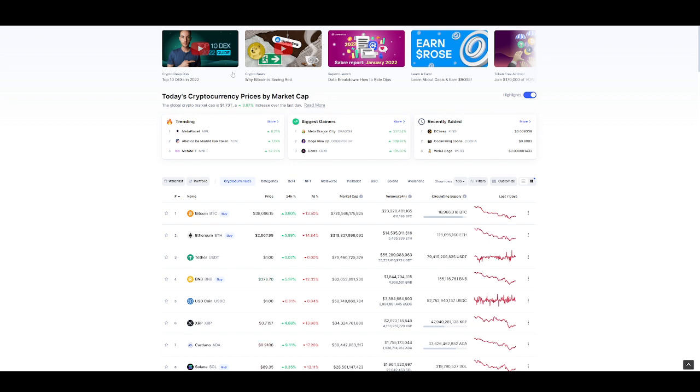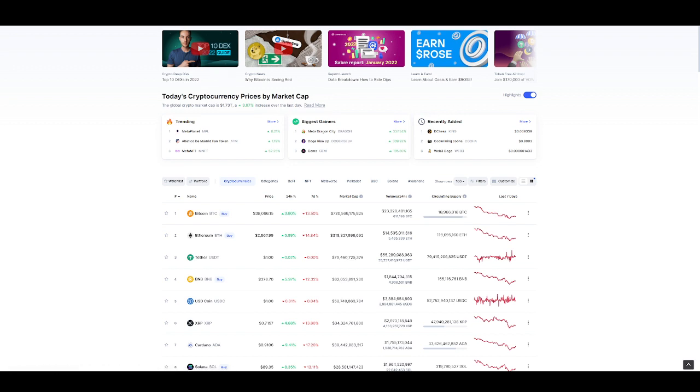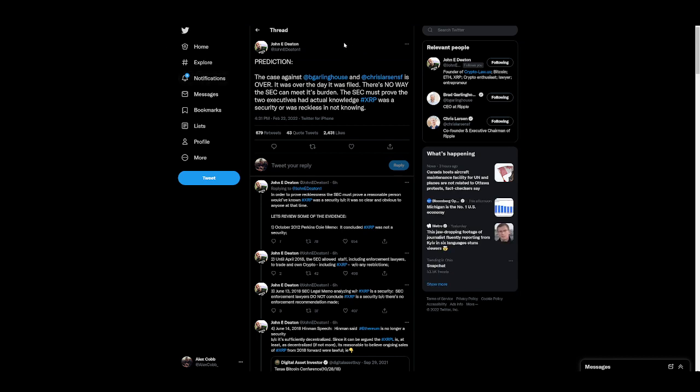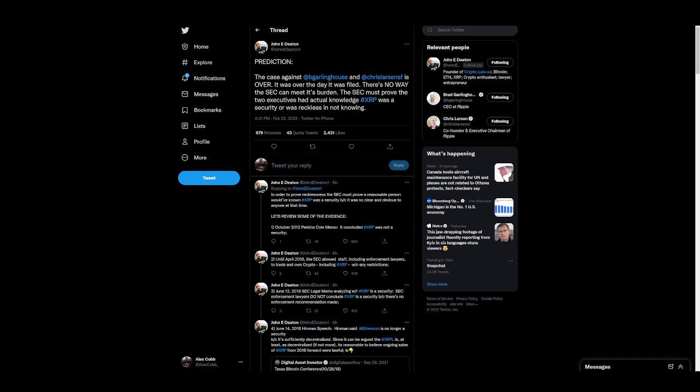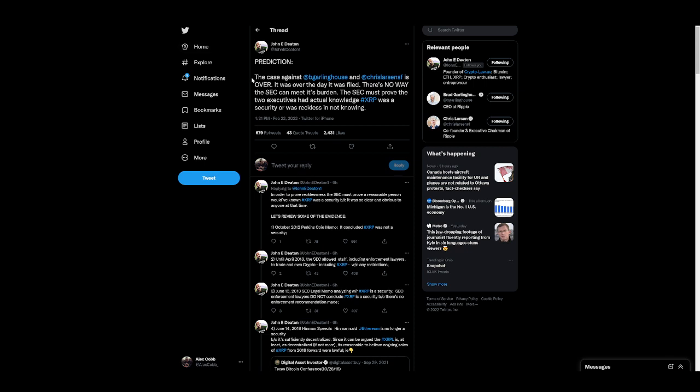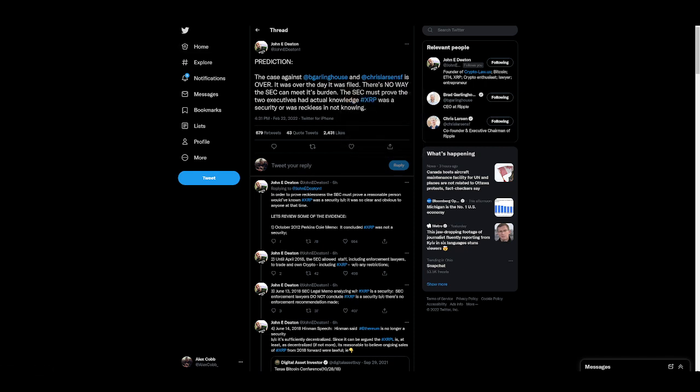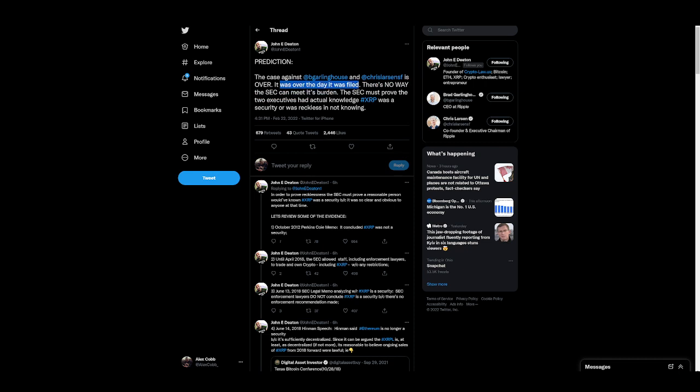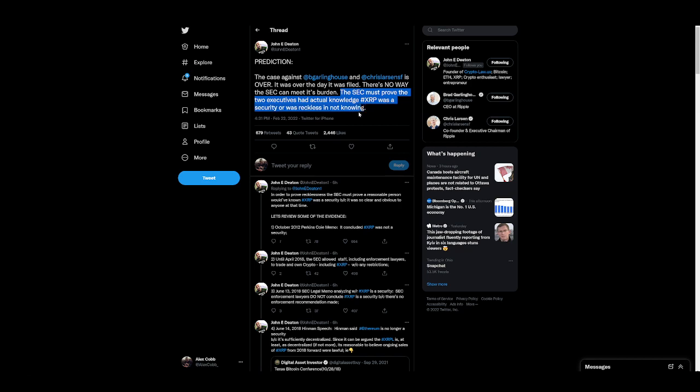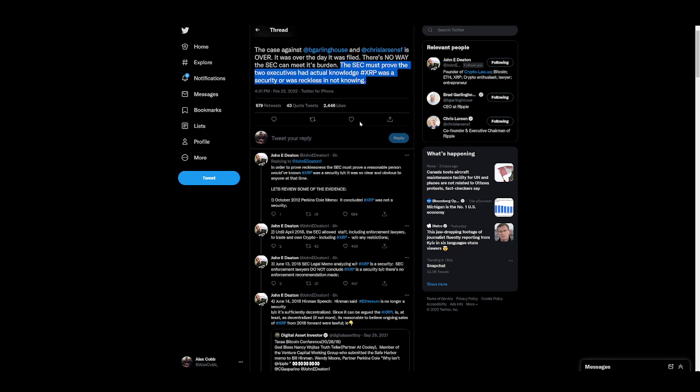This is the ultimate proof right here. The lawsuit is over. Alright. Again, this is six hours ago from John Deaton. Huge Twitter thread. Let's get into it. Prediction. The case against Brad Garlinghouse and Chris Larson is over. It was over the day it was filed. There's no way the SEC can meet its burden. The SEC must prove the two executives had actual knowledge XRP was a security or was reckless in not knowing.